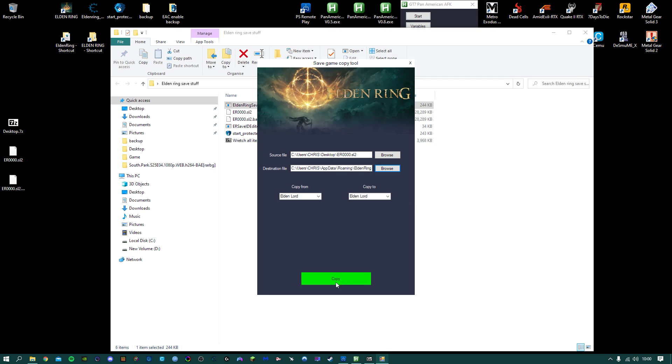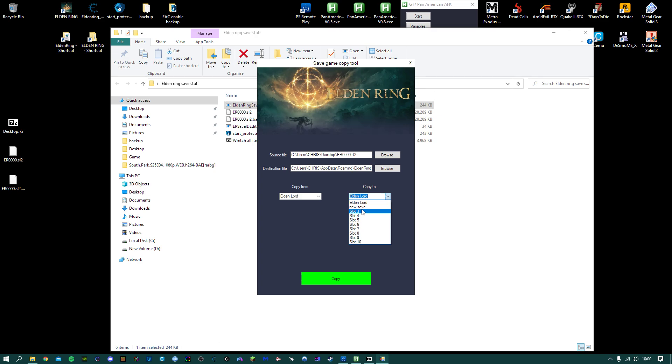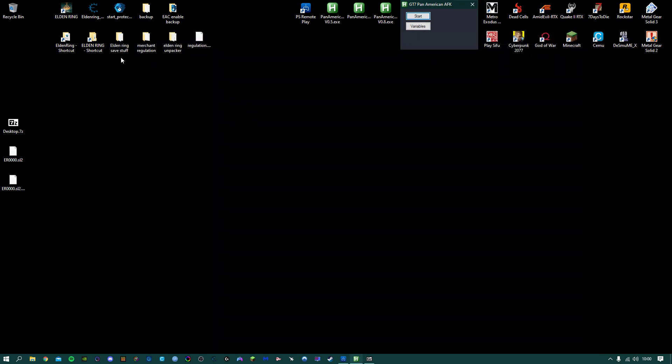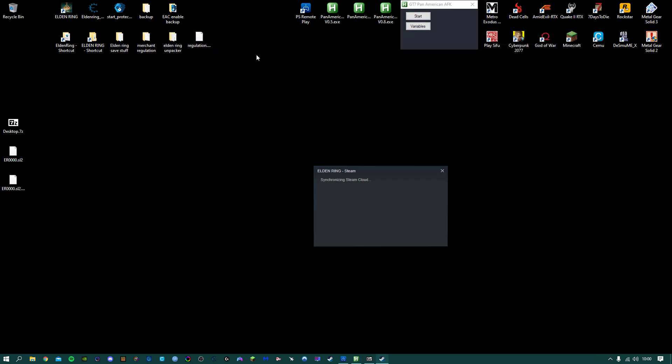Previously we just hit copy, but if you go to the copy to section, you'll actually be able to select. So you want to select the new save that you just created, and that's going to be the one that's going to be overwritten. And then copy. And then if we go back in.